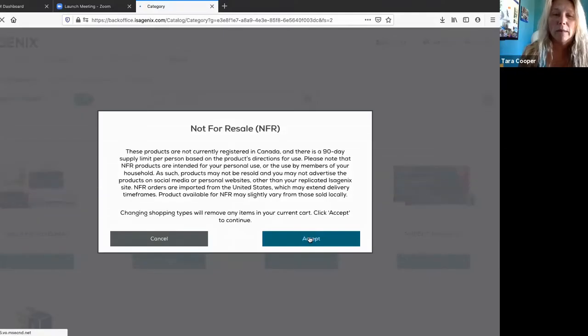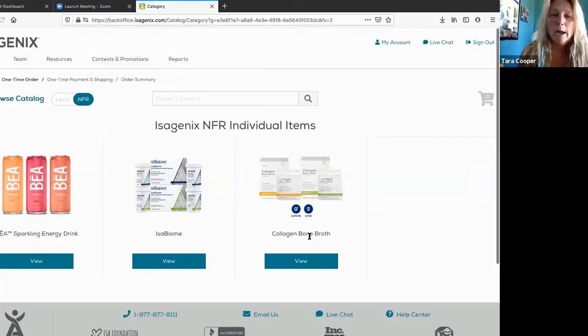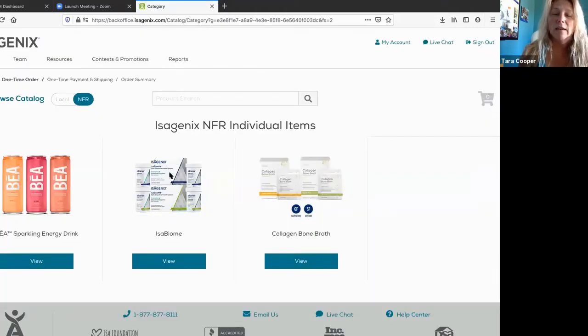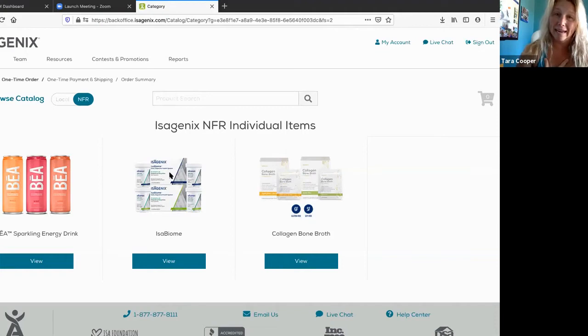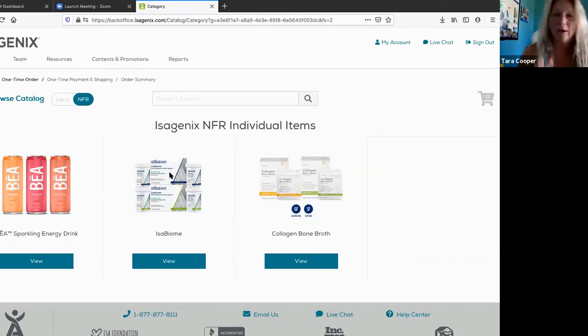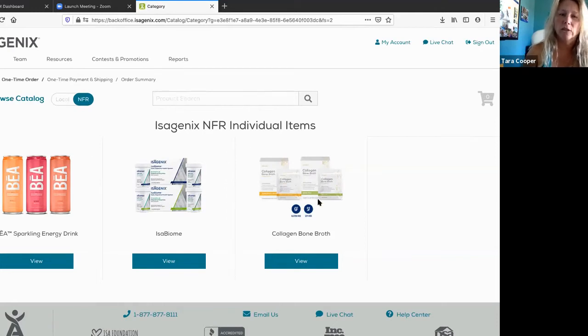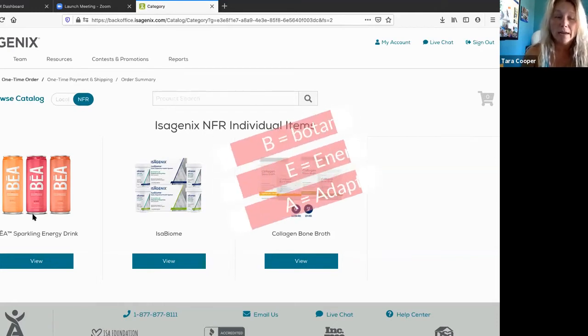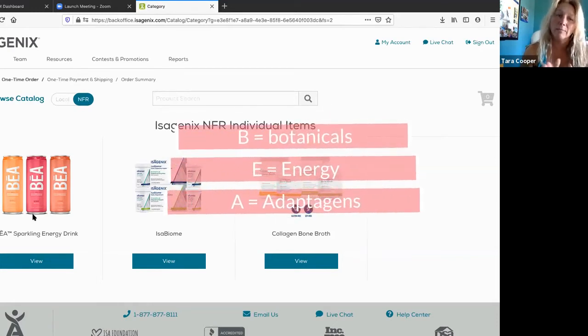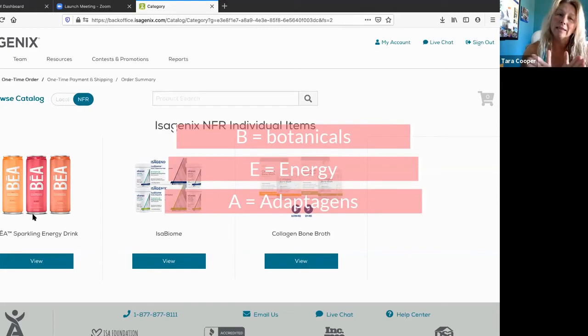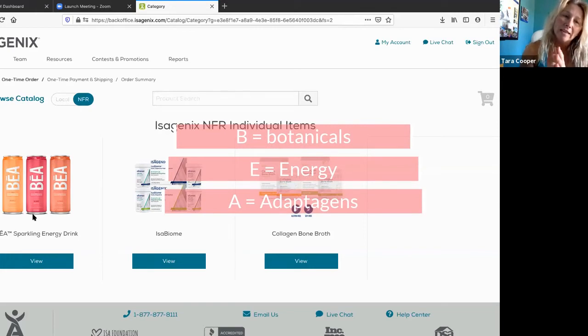NFR is not for resale, so you can't share these products with other people and you can't promote them on any social media platforms. But what NFR does is it allows us to buy things in Canada that are not quite here yet. When you go to this NFR section, you'll see first of all the Isagenix products pop up, like BIA, which is amazing.